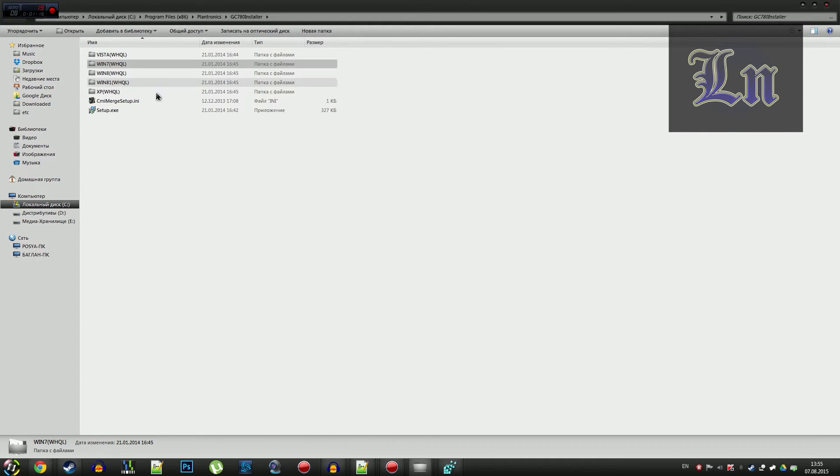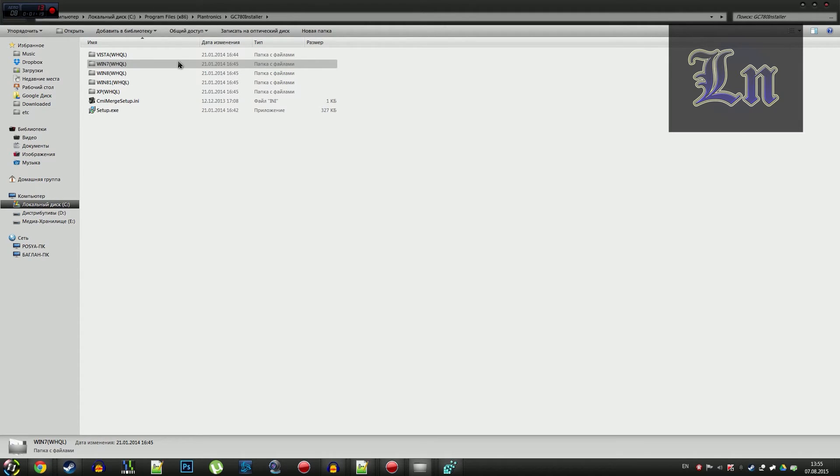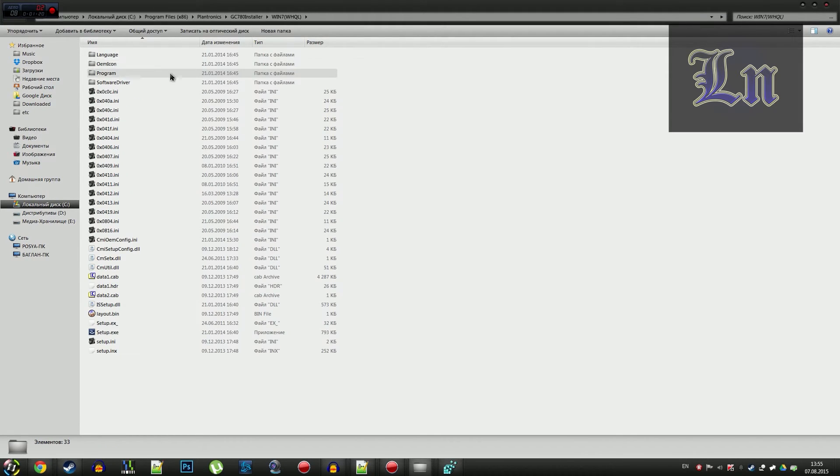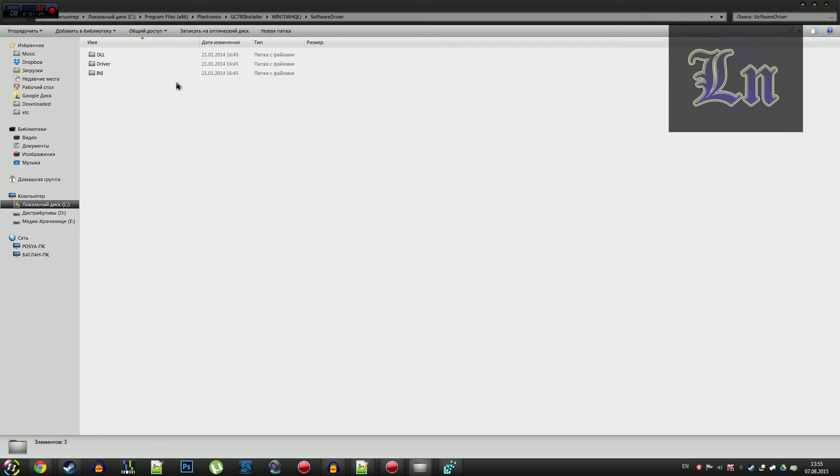And also, we enter the folder depending on our operating system. Then we go there to the software driver, driver.